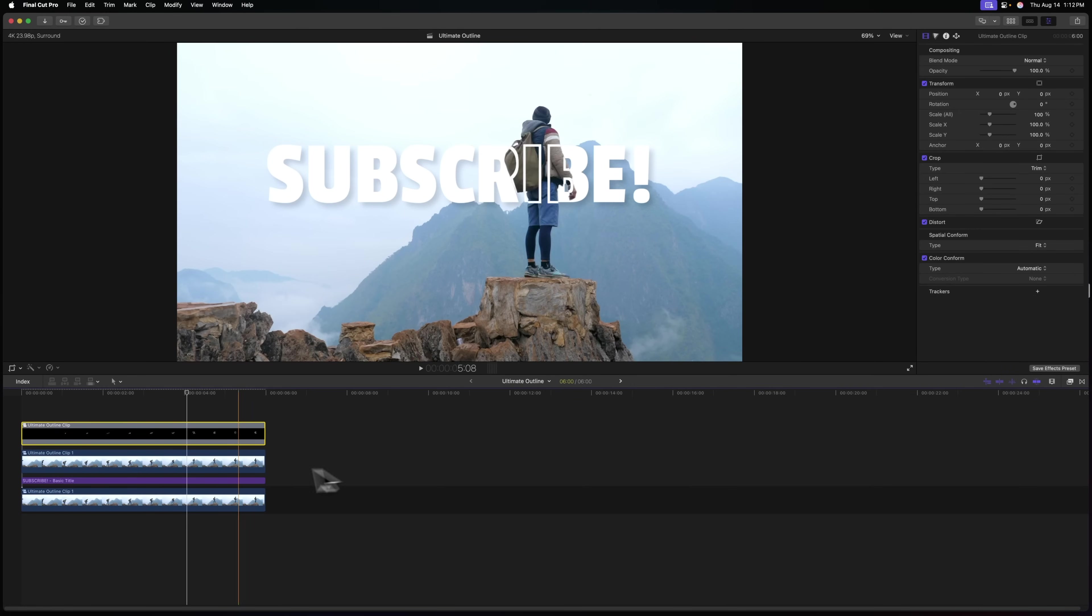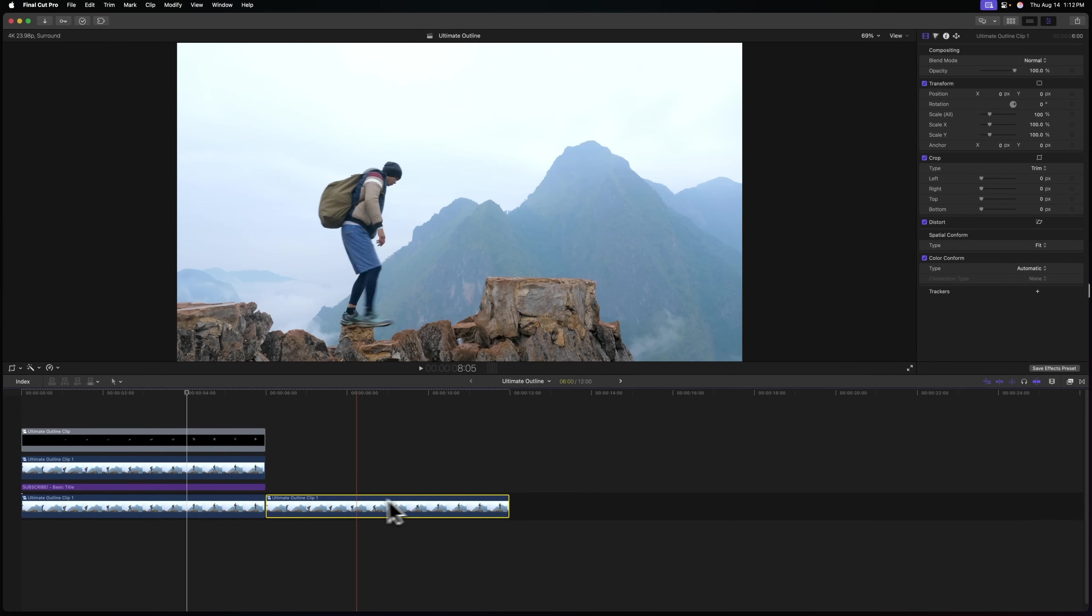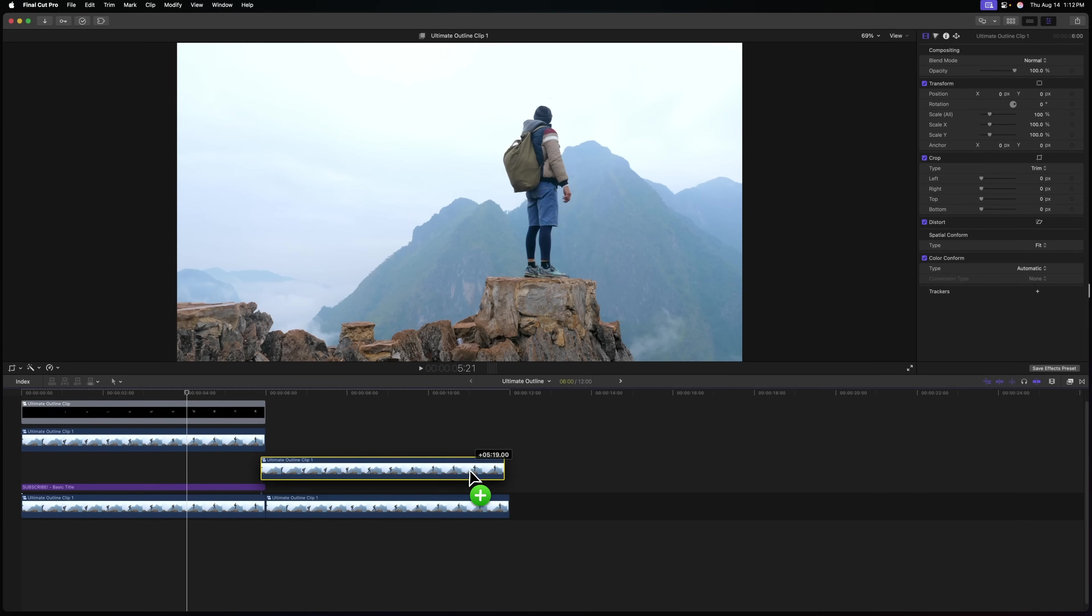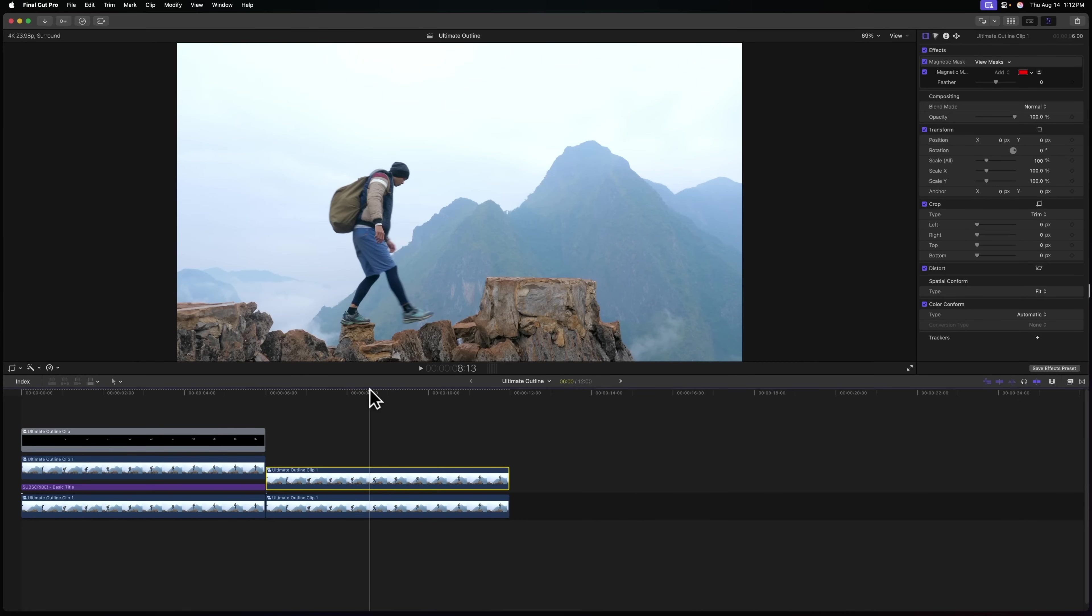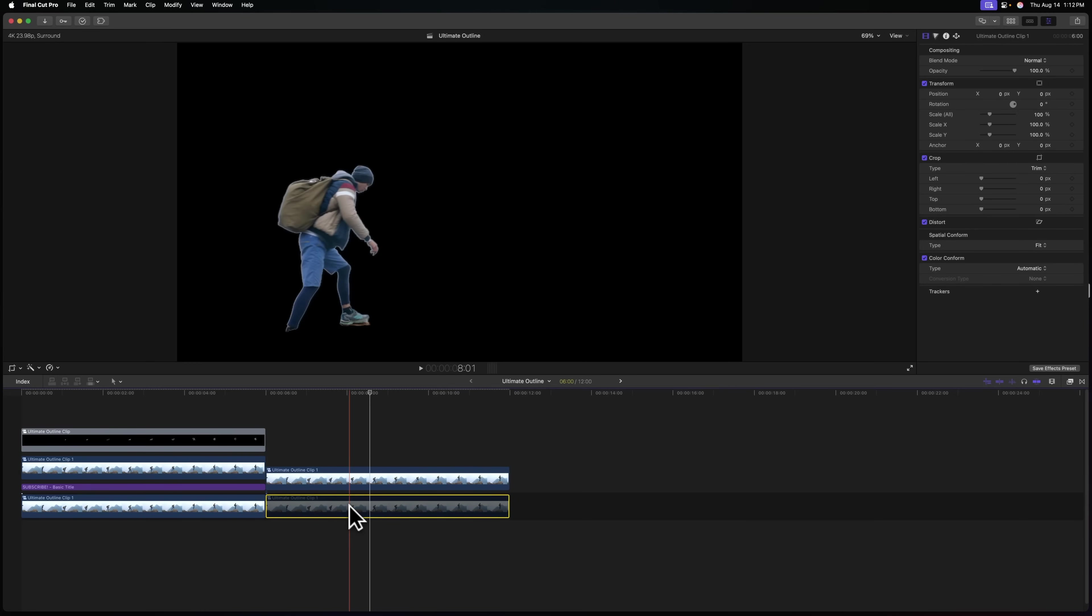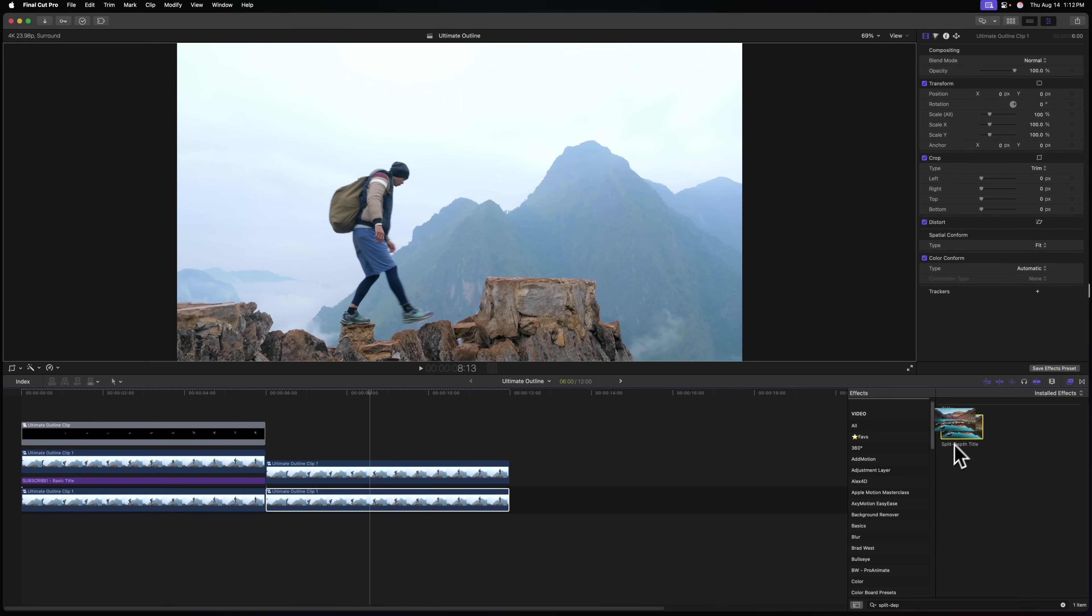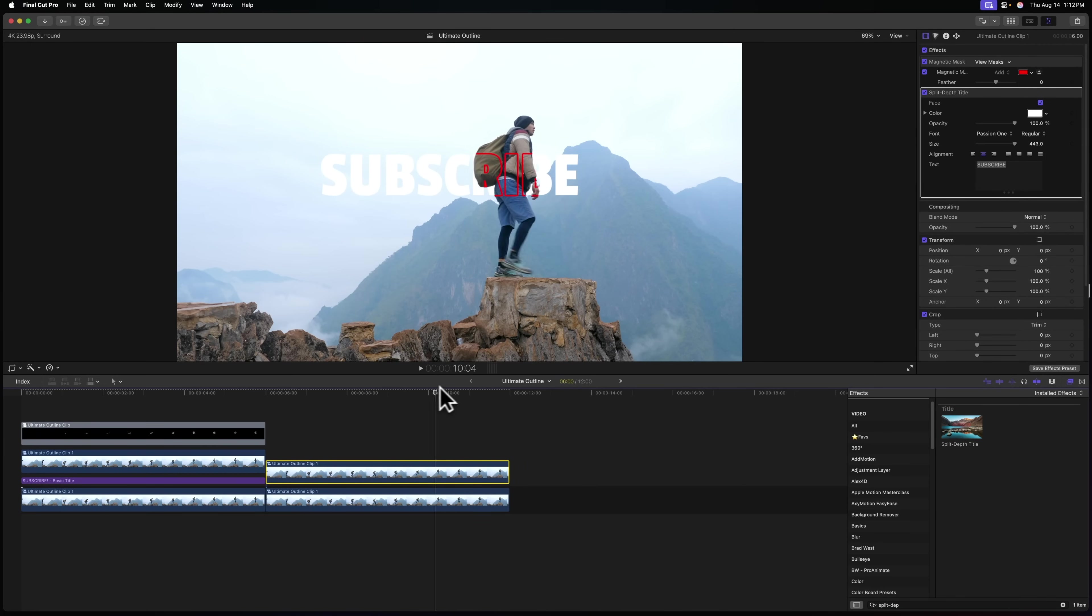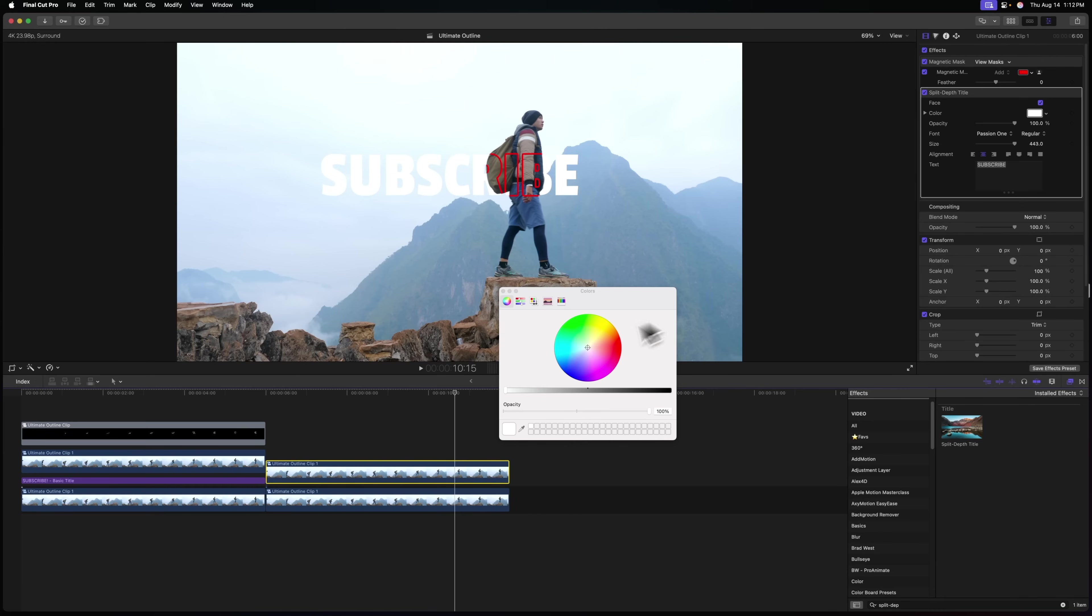So now rather than going through all of these annoying compound clips, we instead will just have a base layer here. We're going to have our cutout layer, which we did previously using the magnetic mask. With that magnetic mask layer selected, we can see the background is cut out here. We can go over to our effects. And we'll just look up the split depth title and apply that as an effect to the topmost layer. And just like that, we can see our effects taking place, revealing the title with its outline.